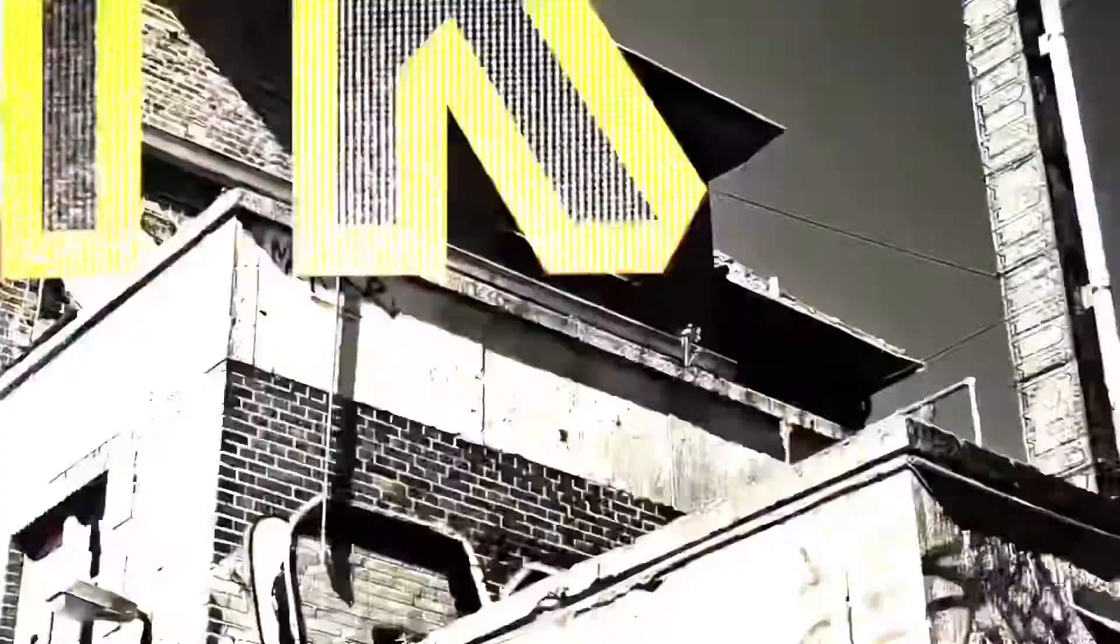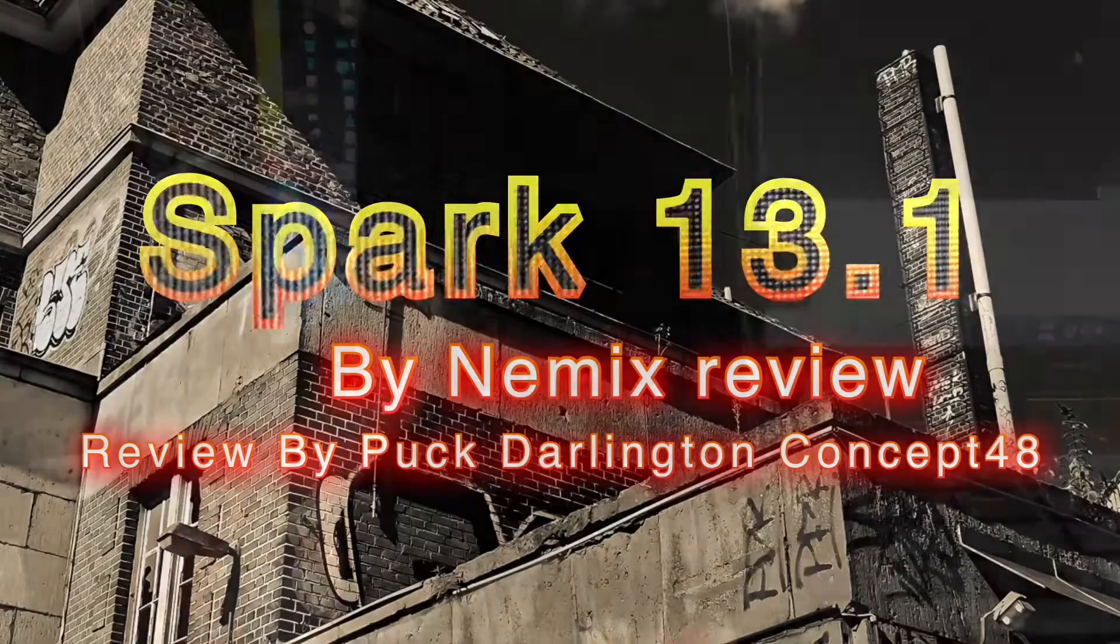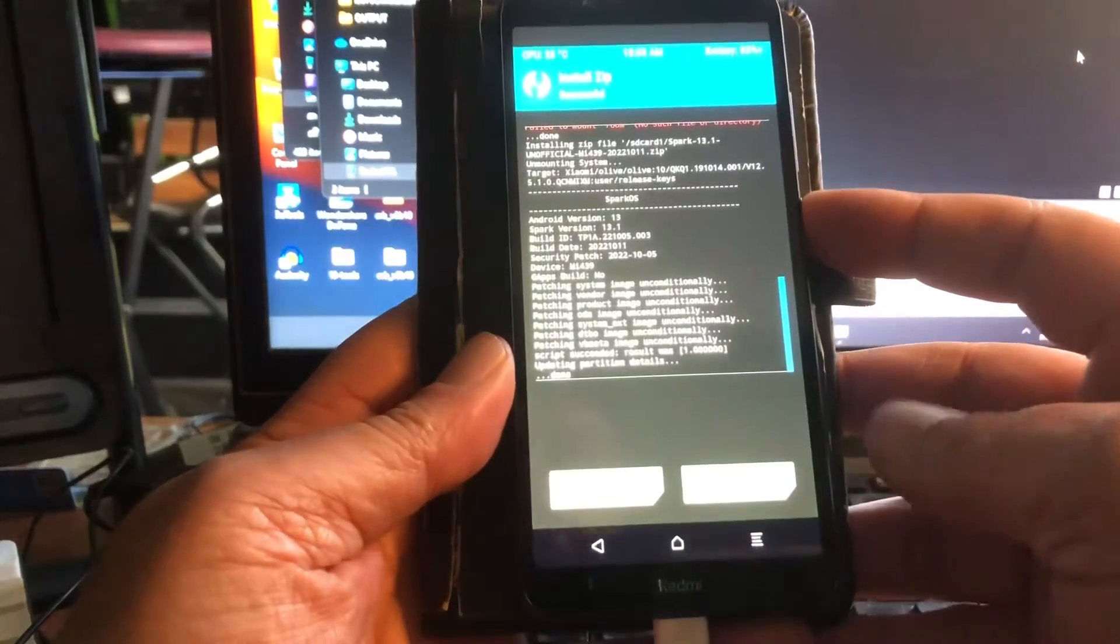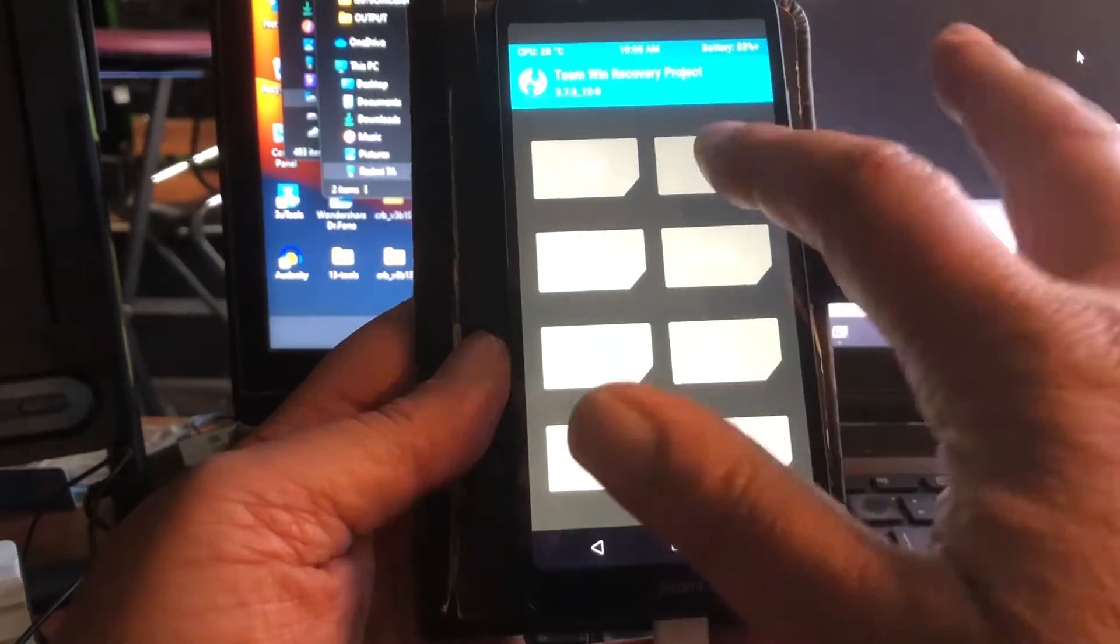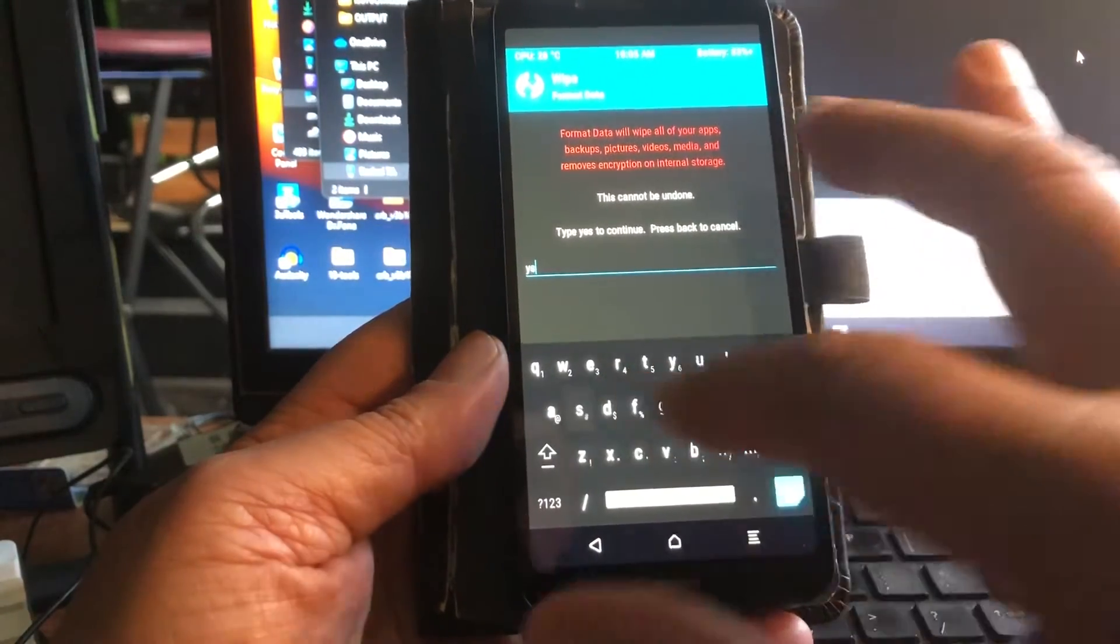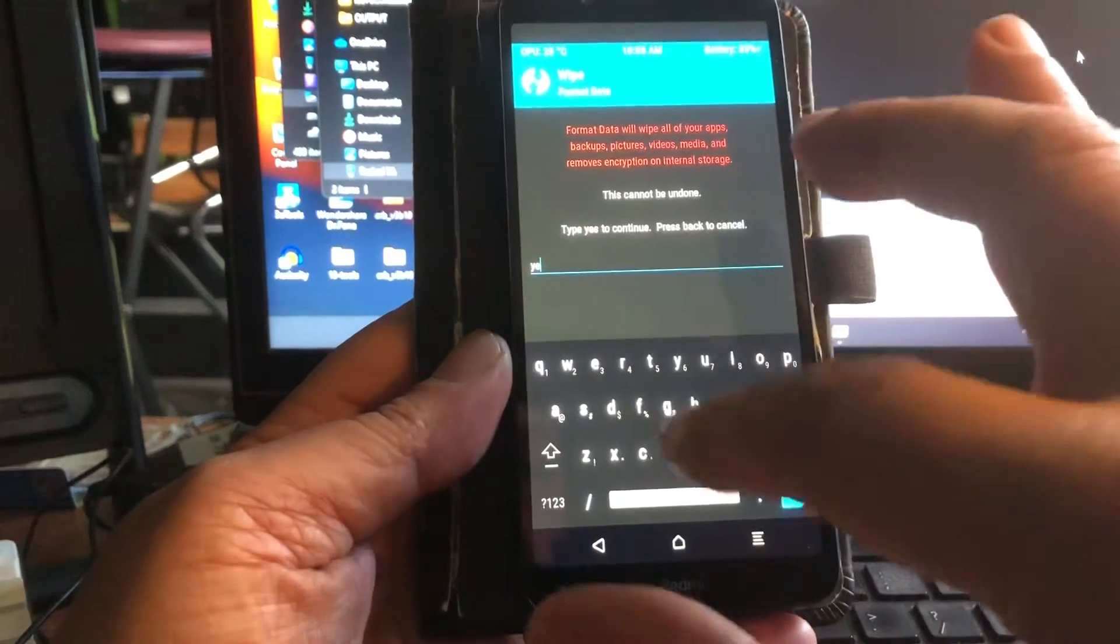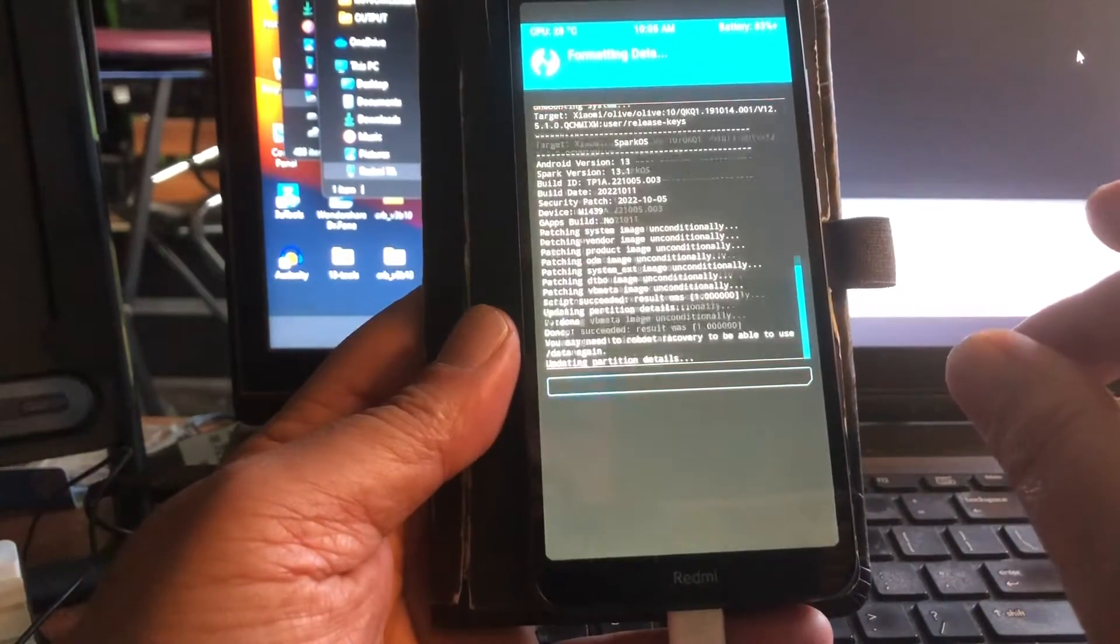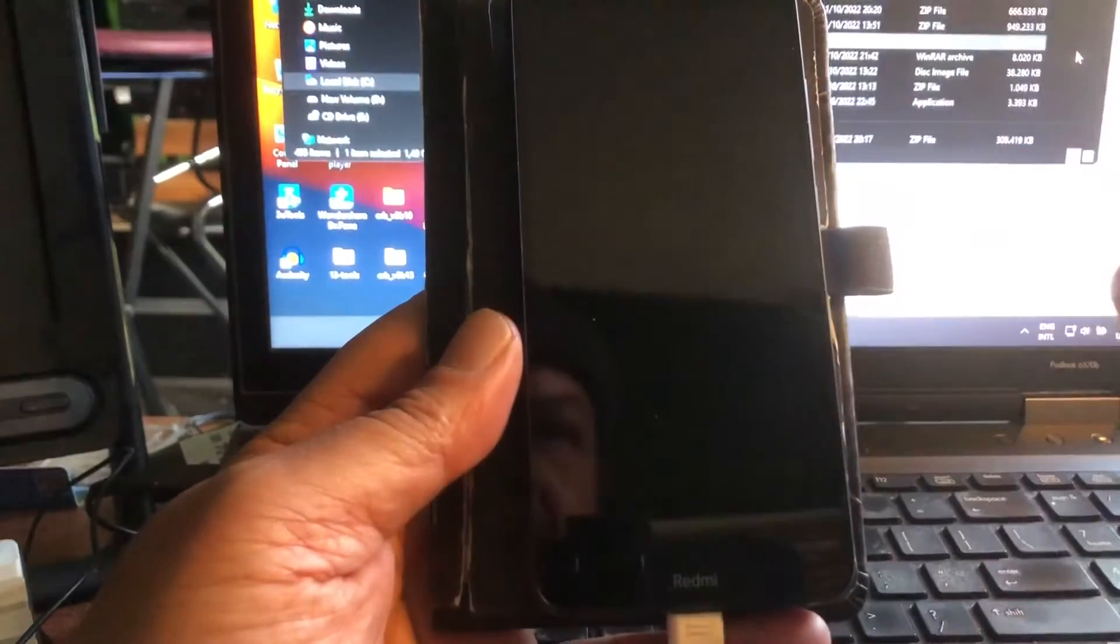For those that have the Redmi 7A, well you should know how to get into recovery mode already. And the best thing to do is format data. Yes, confirm with yes, and then reboot back into recovery mode.